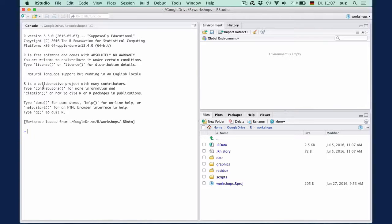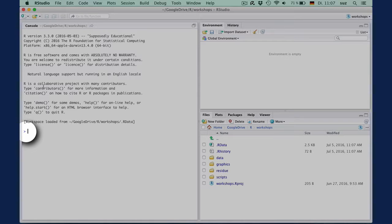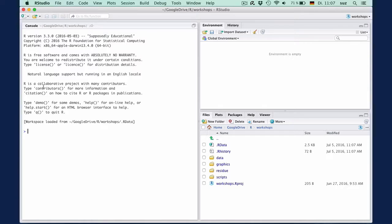The console is where the action happens. If you're familiar with SQL or other command line programs, R will not feel all that different. Being a console, you have a prompt, that little arrow here, where you can enter commands to tell R what to do.